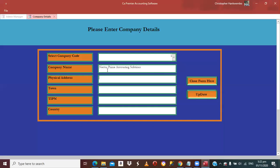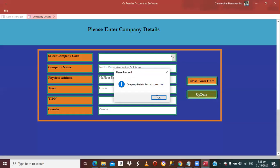Then here, enter the physical address — we are found on the 7th floor of Findeco House, Room 8. The town is Lusaka. You put your T-PIN number here — it's very important for VAT and tax purposes, especially for turnover tax, because all your invoices will draw the T-PIN from here. The country is Zambia. Then you simply update and your data is now updated.